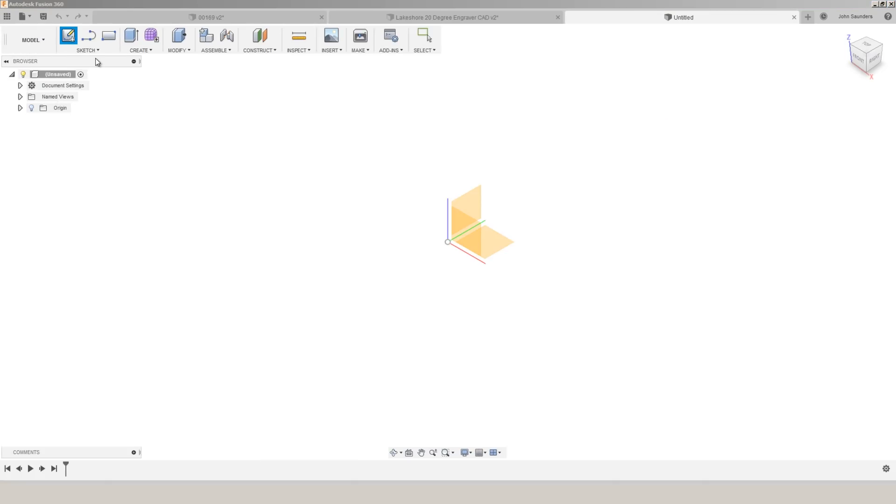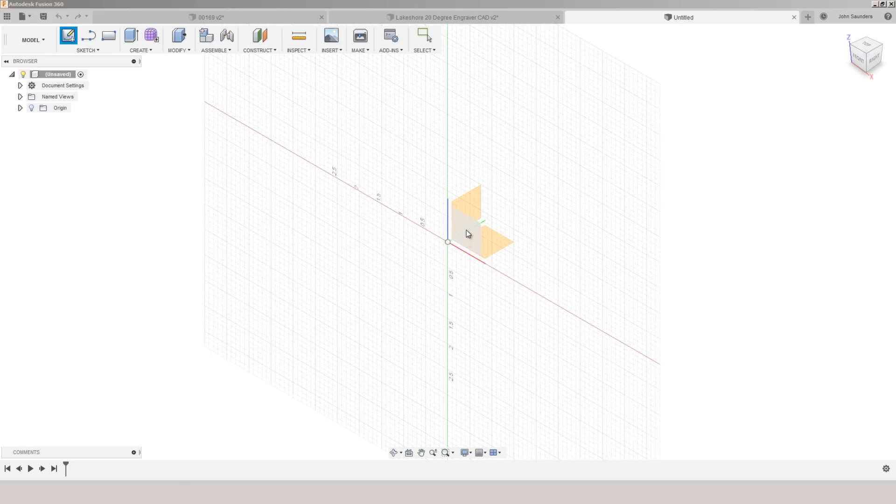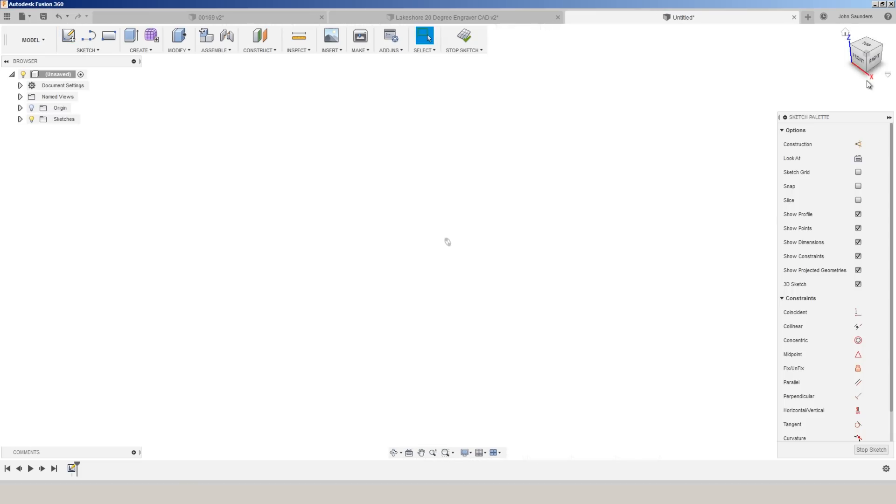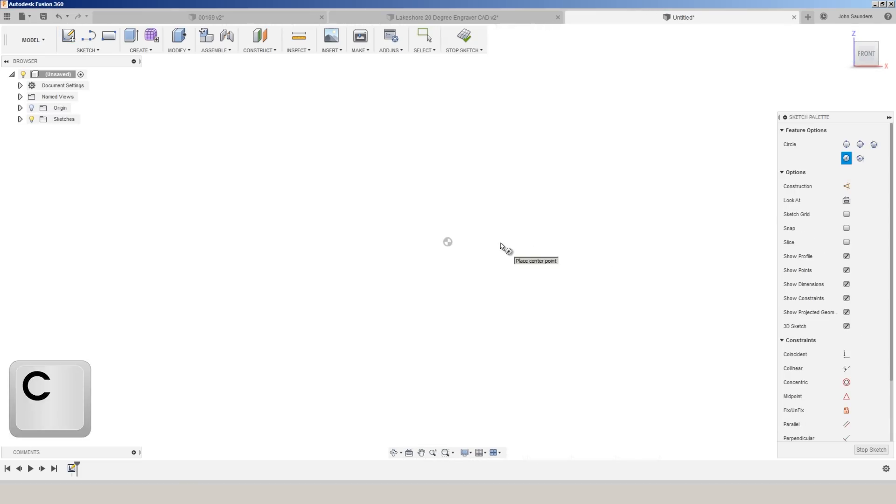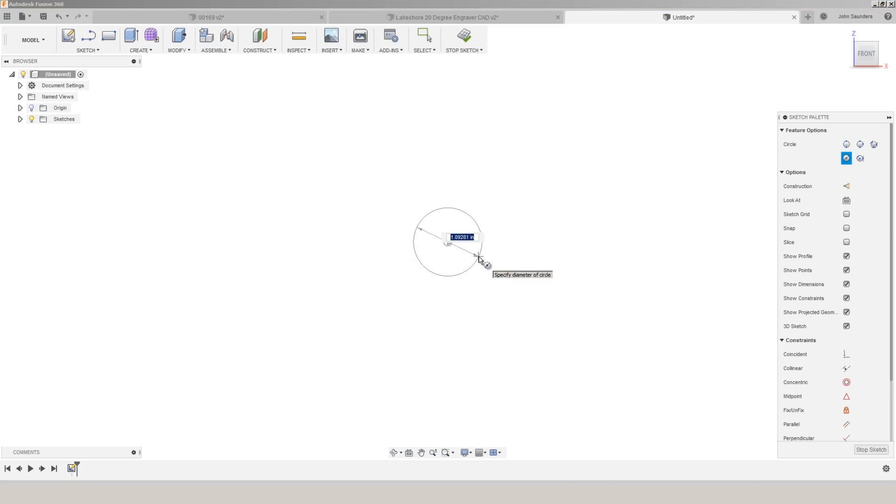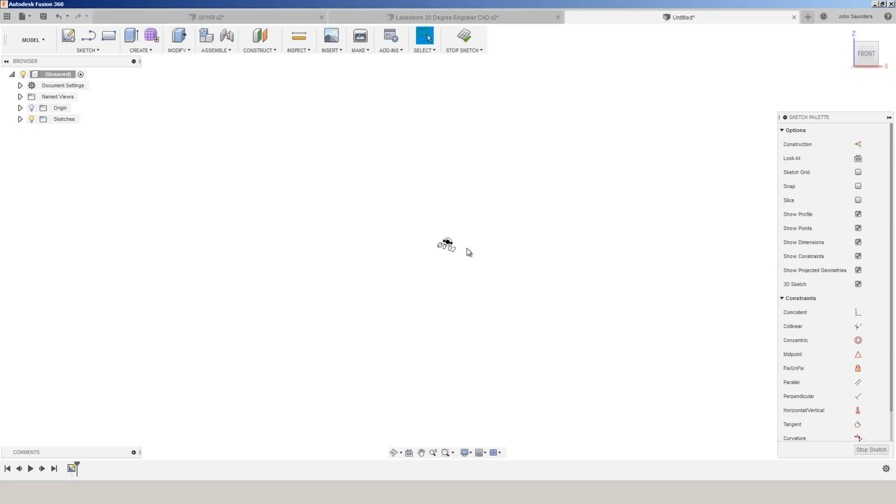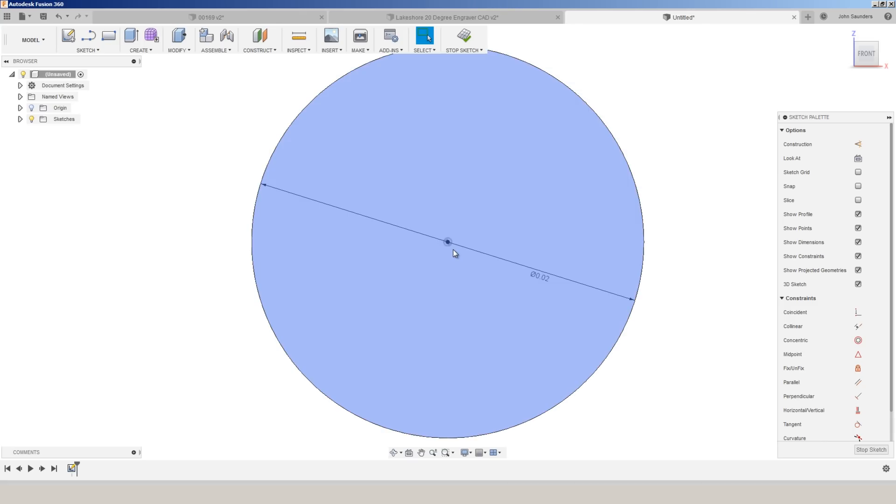Sketch, create a sketch. It doesn't really matter what plane. We're just using this to get some dimensions. C for circle, click on my origin, and I'm going to sketch a 20 thou circle. That is the tip of my tool. If you double click on your mouse wheel, if you have a mouse wheel, it'll zoom you into scale because that's a pretty small diameter.